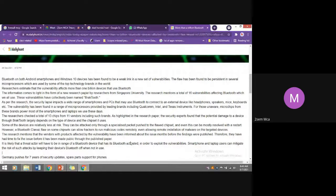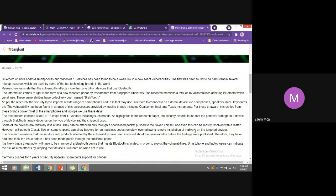The severity is such that all these days we use those chips without any doubt, and we keep on using them with Bluetooth on. According to research studies, the potential damage to a device largely depends on the type of device and chipset it uses. Out of 13 chips from 11 vendors, all have the BlackTooth flaw — a huge challenge for both manufacturers and users.